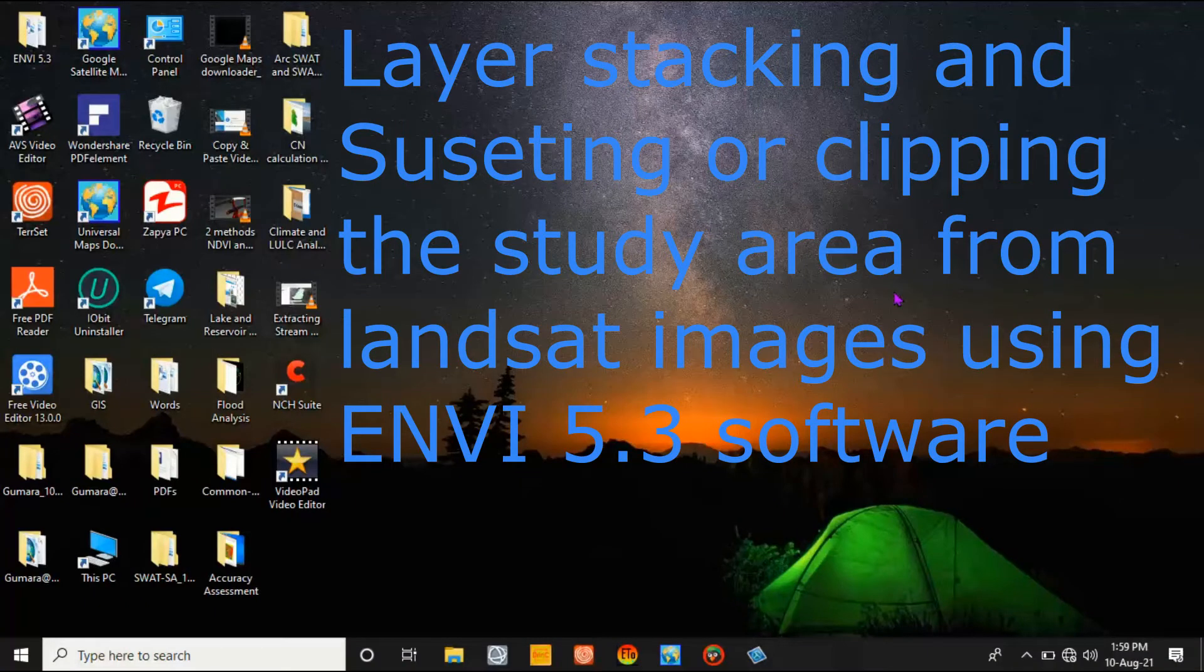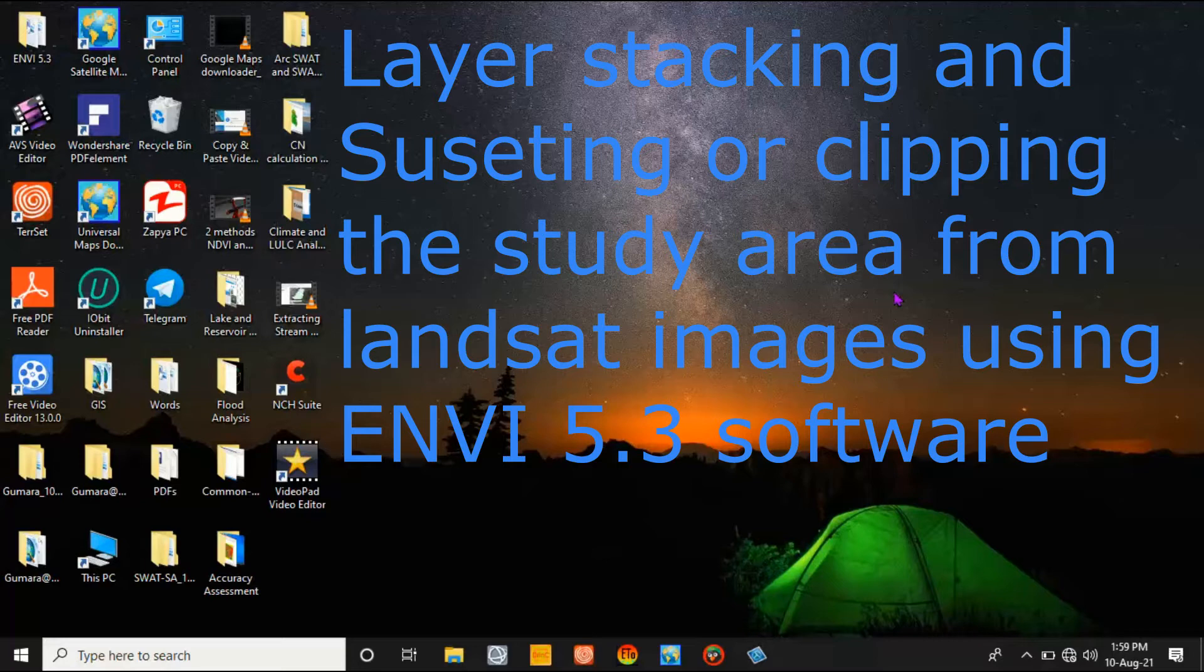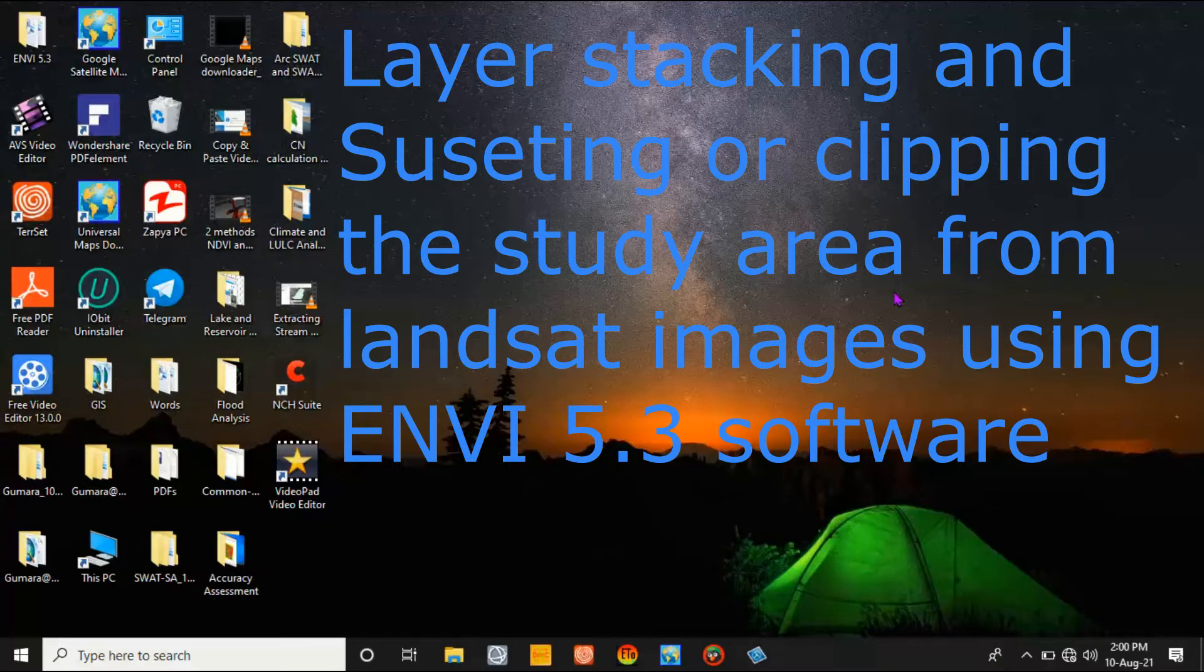Hi guys, my name is Wegeta Yellow. Today I will show you how to do layer stacking and clipping or subsetting a study area using ENVI 5.3 software from Landsat images. If you are new to this channel, please like and subscribe.